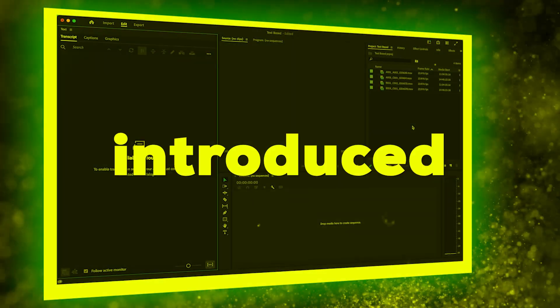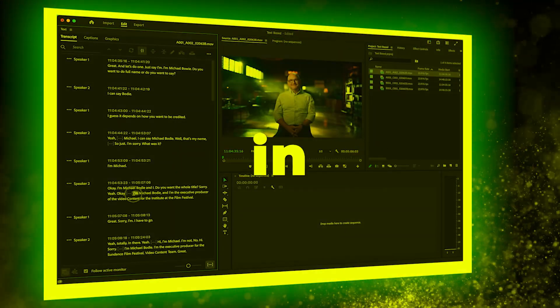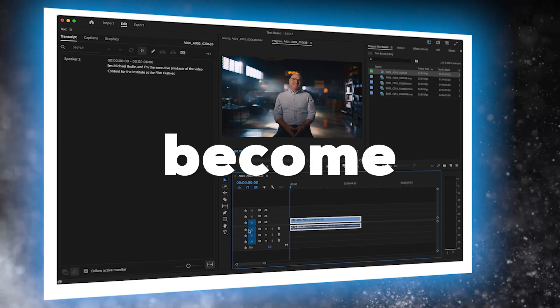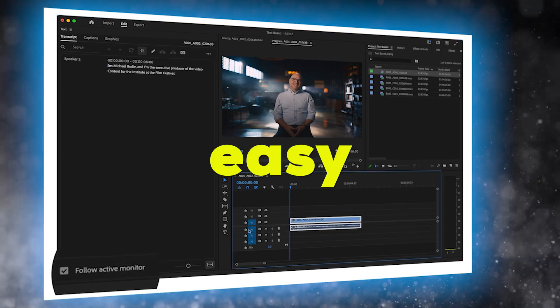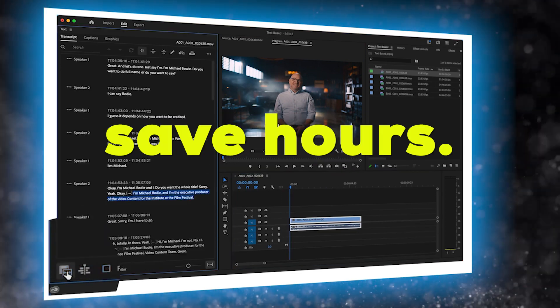Since Adobe recently introduced text-based editing in Premiere Pro, it has become very easy to edit videos and save hours.